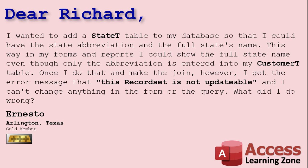Once I do that and make the join however I get the error message that this record set is not updatable and I can't change anything in the form or the query. What did I do wrong?